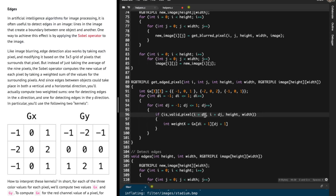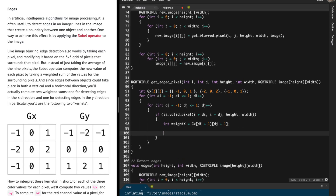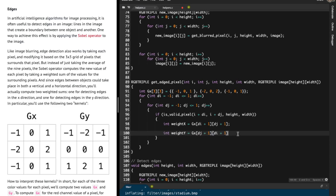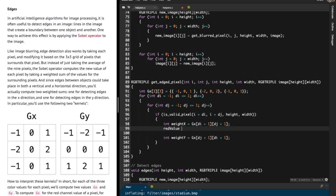Here, i + di is the corresponding image row value and j + dj is the corresponding image column value, while di + 1 and dj + 1 are the corresponding indices for Gx. To get Gy, instead of defining another matrix, I simply use gx[dj + 1][di + 1], interchanging the rows and columns, because the Gy matrix is the same as Gx but with rows and columns swapped. So int weight_y = gx[dj + 1][di + 1].